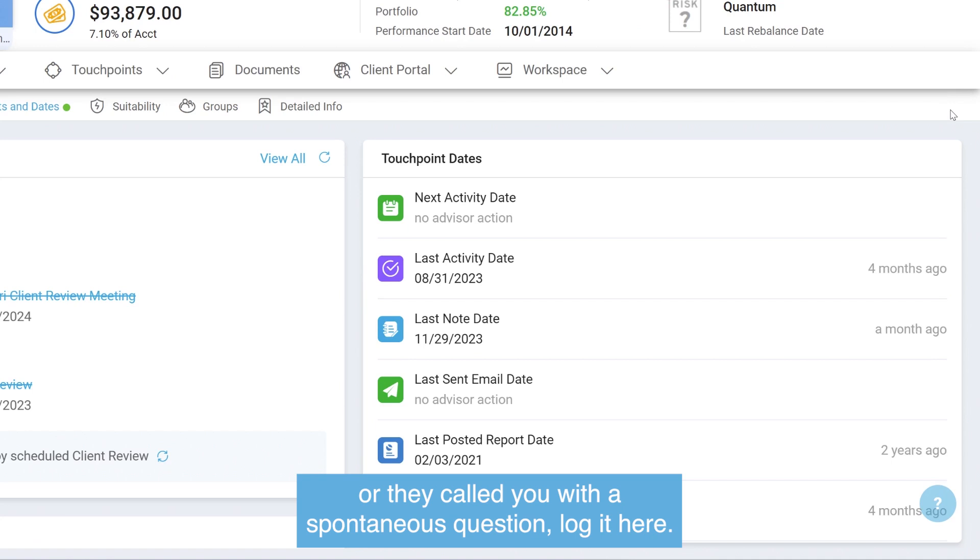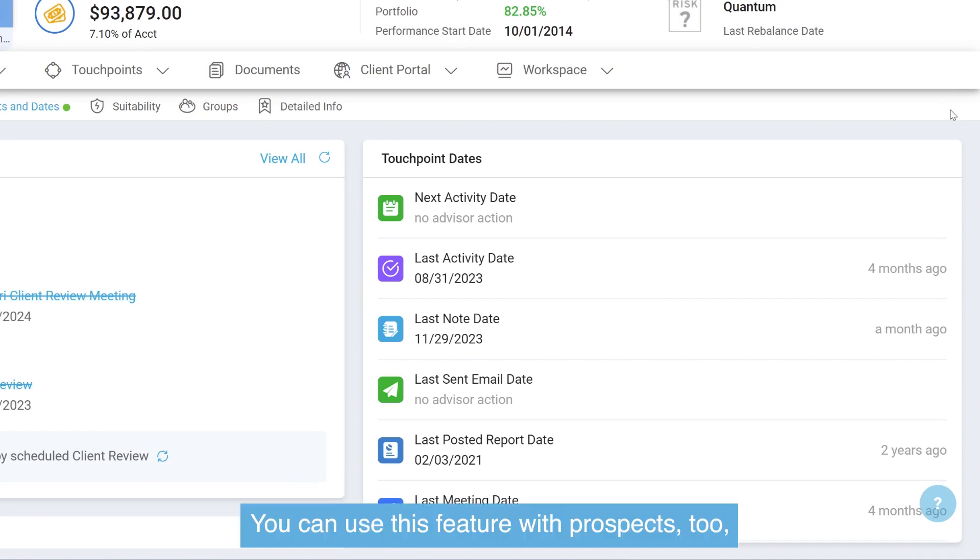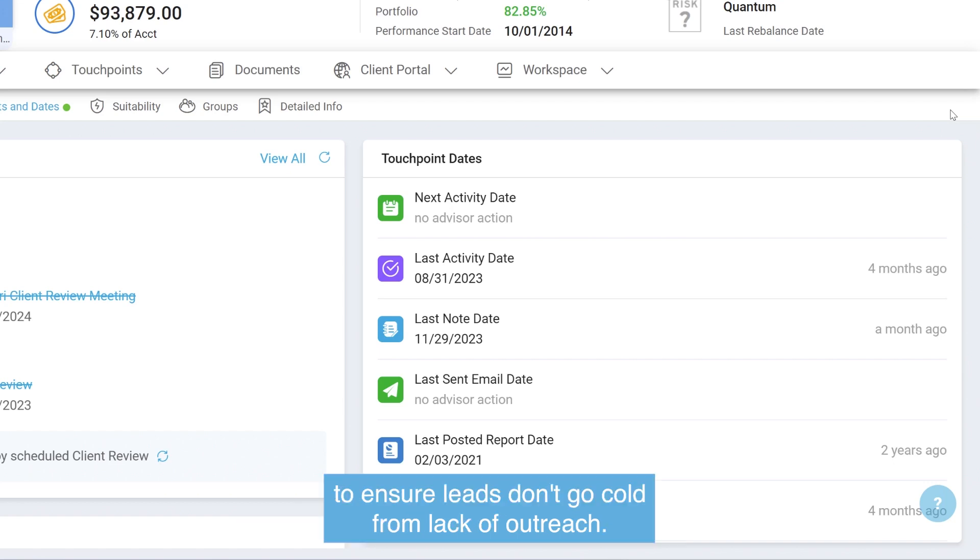You can use this feature with prospects too to ensure leads don't go cold from lack of outreach.